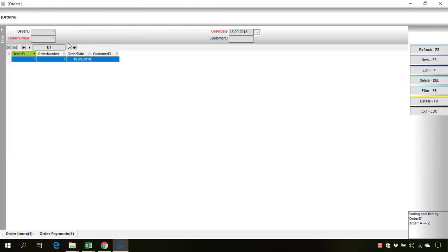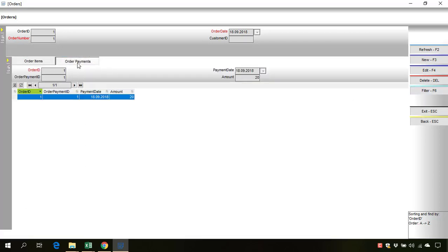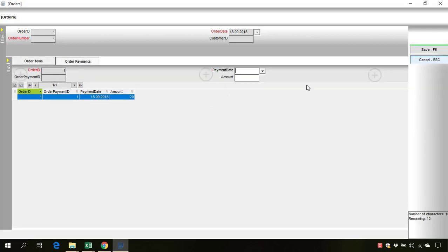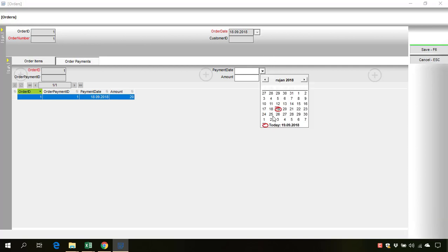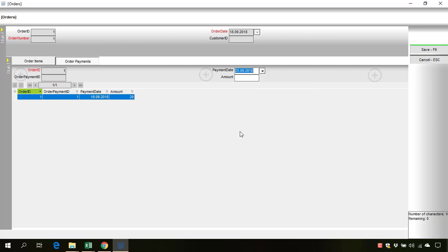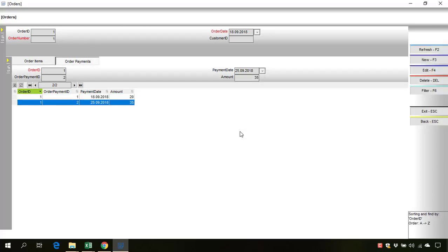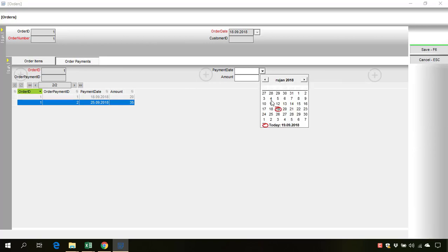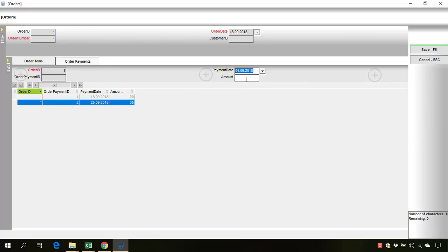In the orders we have in the details the order payments, order items, and order payments. Let's add a new payment. The payment date, let's add a date. Amount, let's give it 35. Okay, let's add another one. Payment date, okay.